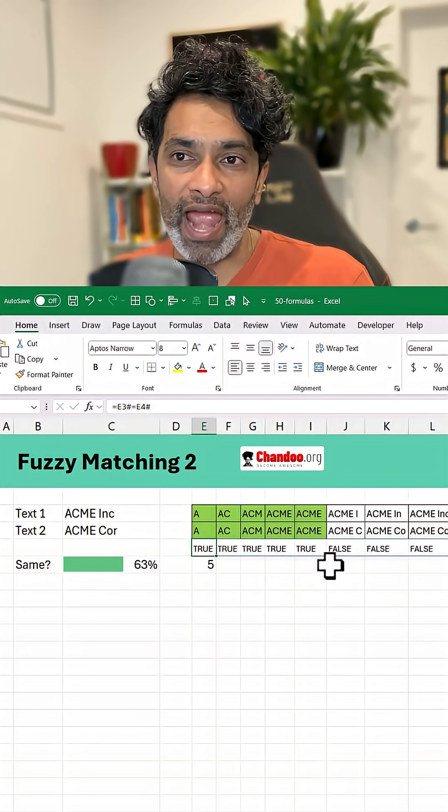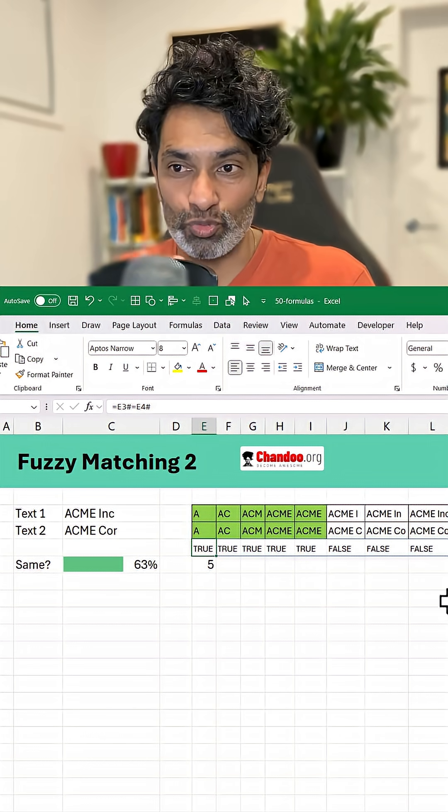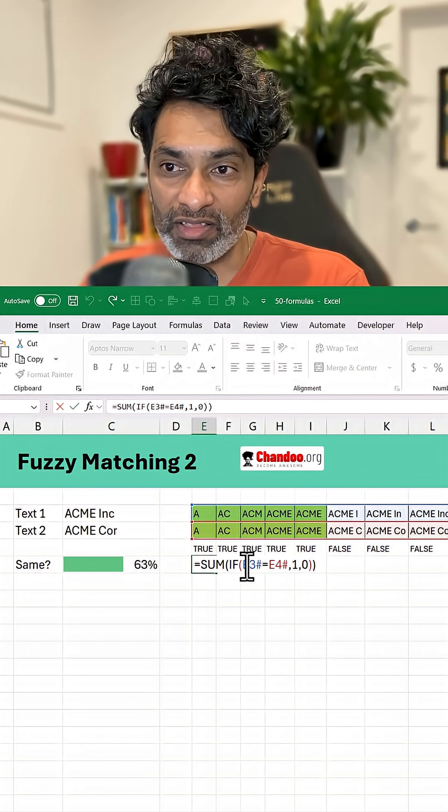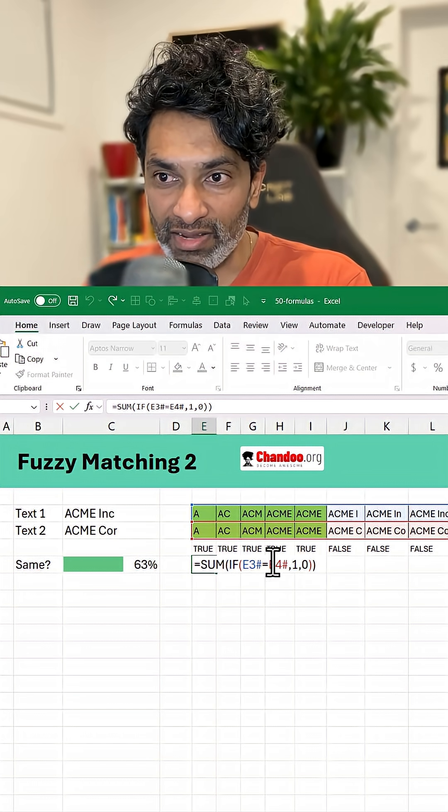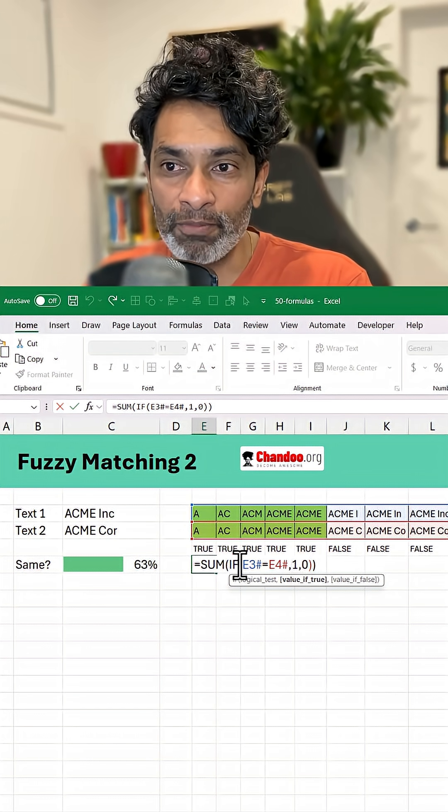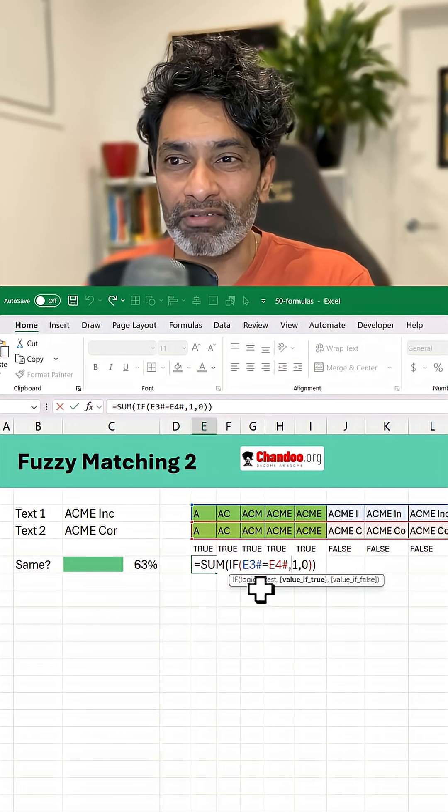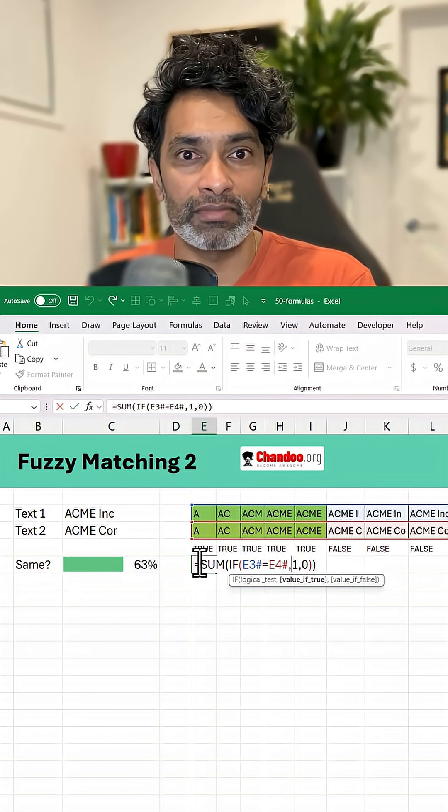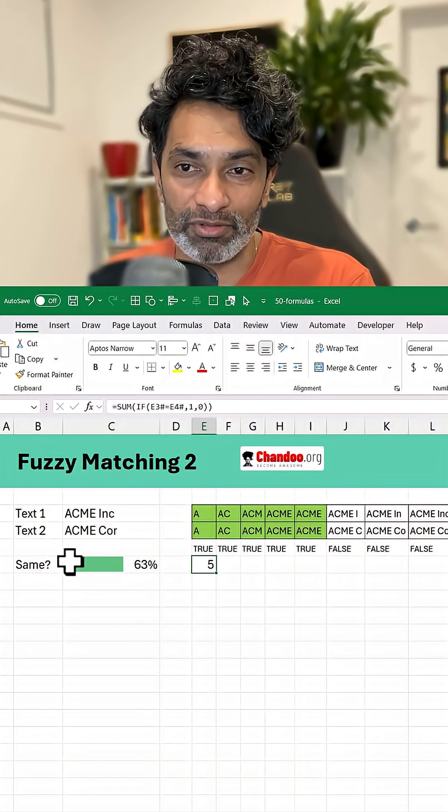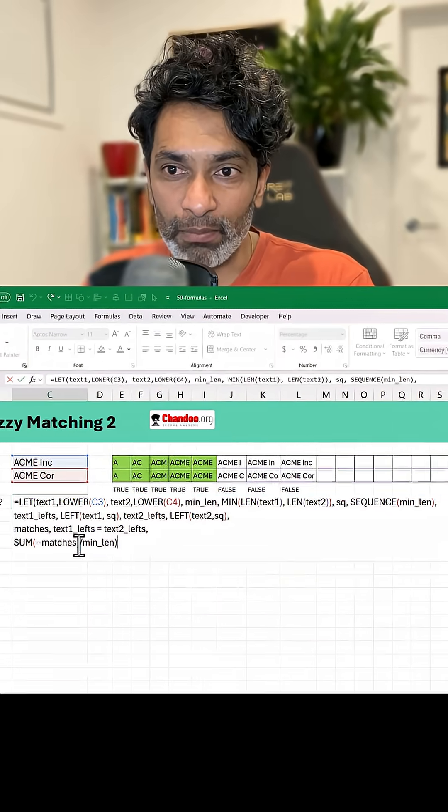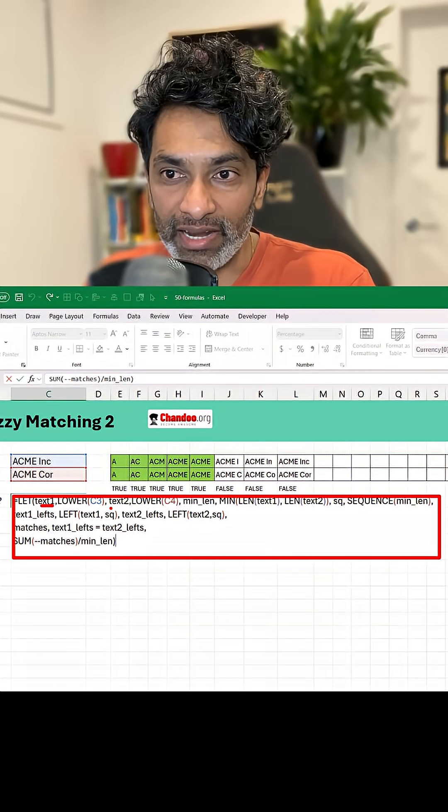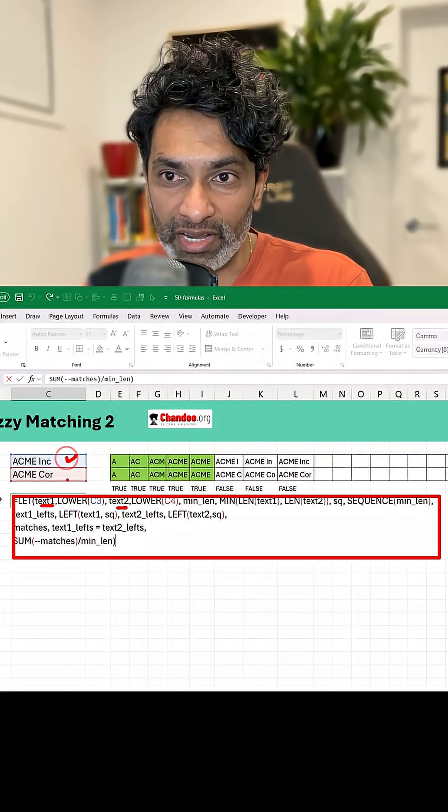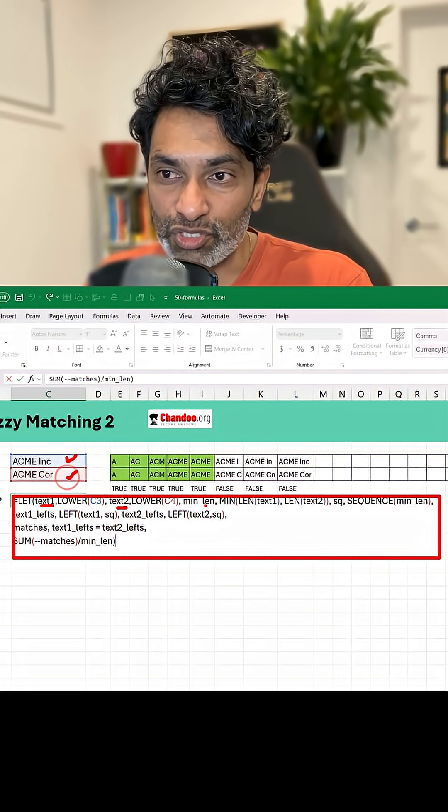And this is the formula for that: if that is equal to this, then 1, else 0. You can also kind of cut short this by using double negative sign. So that's how this complete formula is developed here. Take text one and text two into the lowercase versions of these two and find out what is the minimum length.